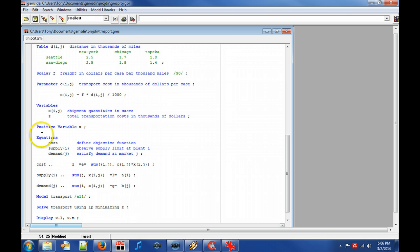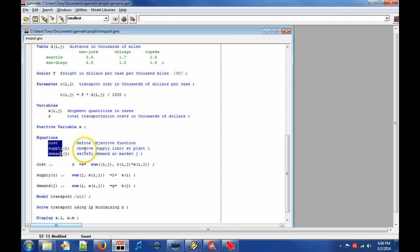Keyword equations declares three equation blocks. The objective equation block cost and constraint blocks supply and demand.